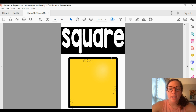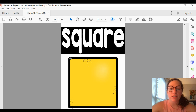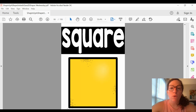Let's count the sides: one, two, three, four. Now let's count the corners: one, two, three, four.